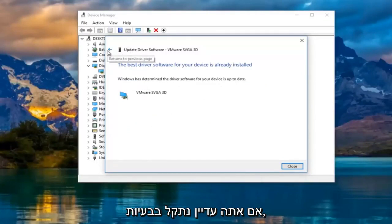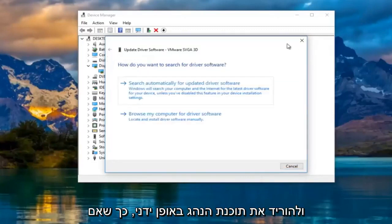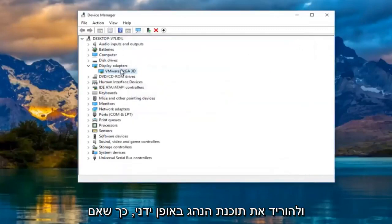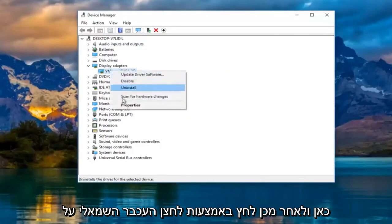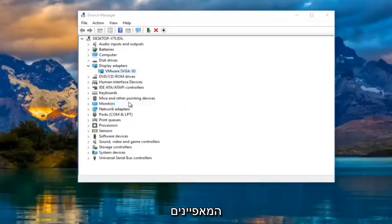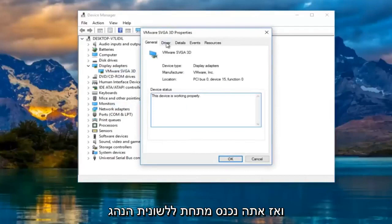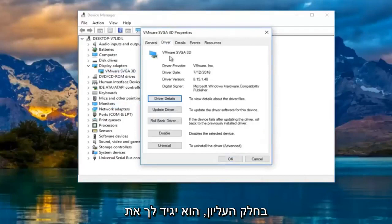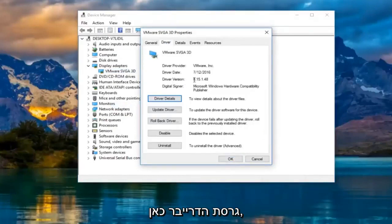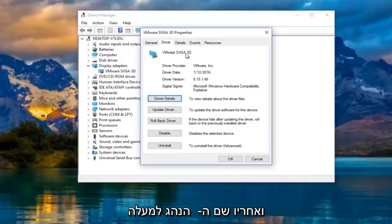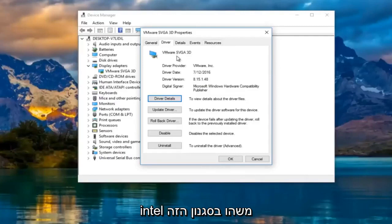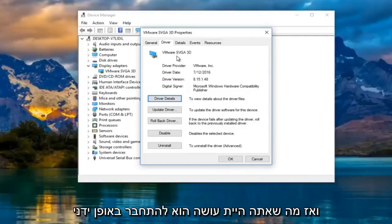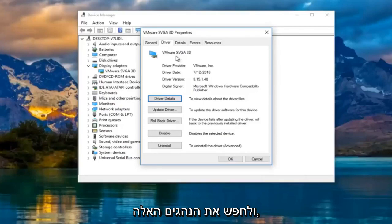If you're still experiencing problems, you can go online and manually download the driver software. You can right-click on the display adapter and left-click on Properties, then go to the Driver tab at the top. It will tell you the driver version and the name of the driver — in most cases it should say Nvidia, AMD, Intel, something along those lines. Then you would manually go online and search up those drivers.